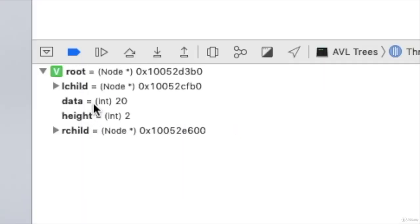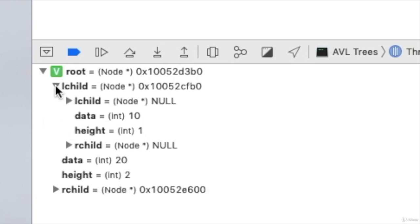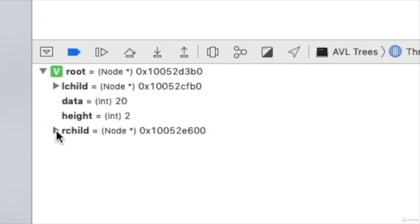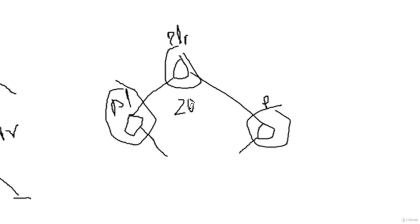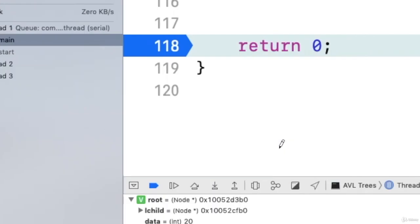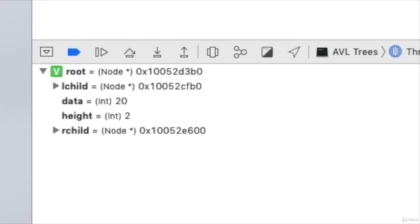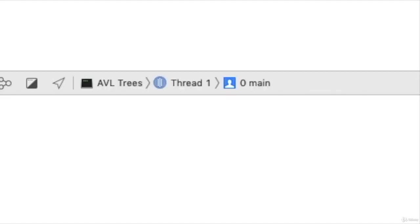Yeah, root is 20 and its left child is 10, and the right child is 50. Yes, perfect. Rotation is performed. That is, LR rotation is performed. See, we are getting the same thing, that is root is in 20, and the left child is 10, and the right child becomes 50. So LR rotation was also working. Perfect.